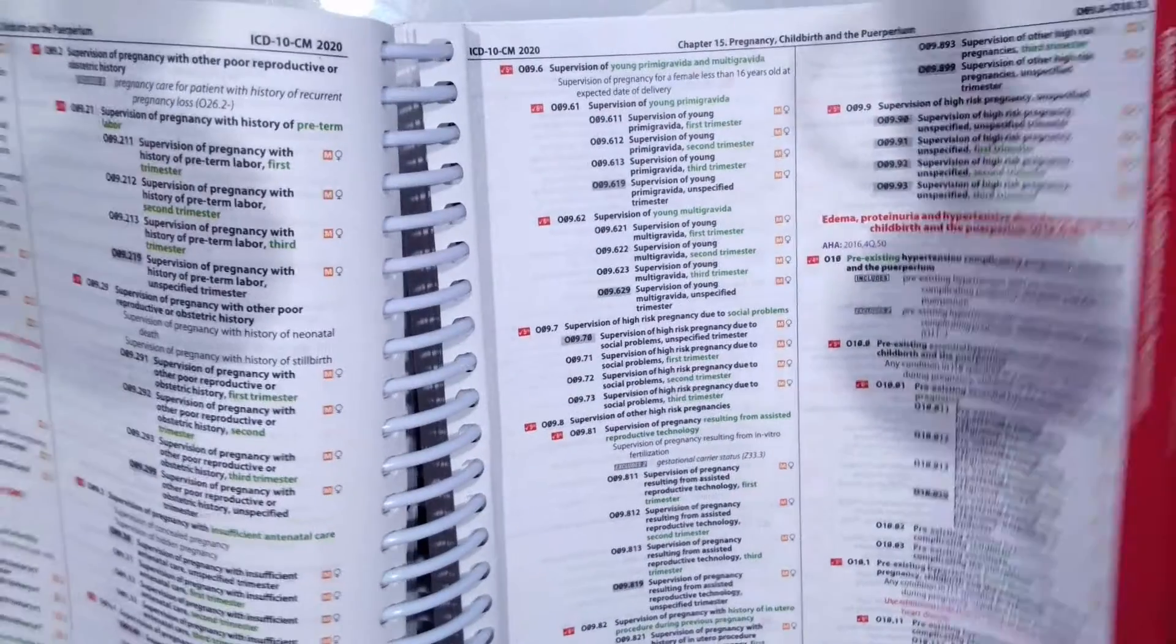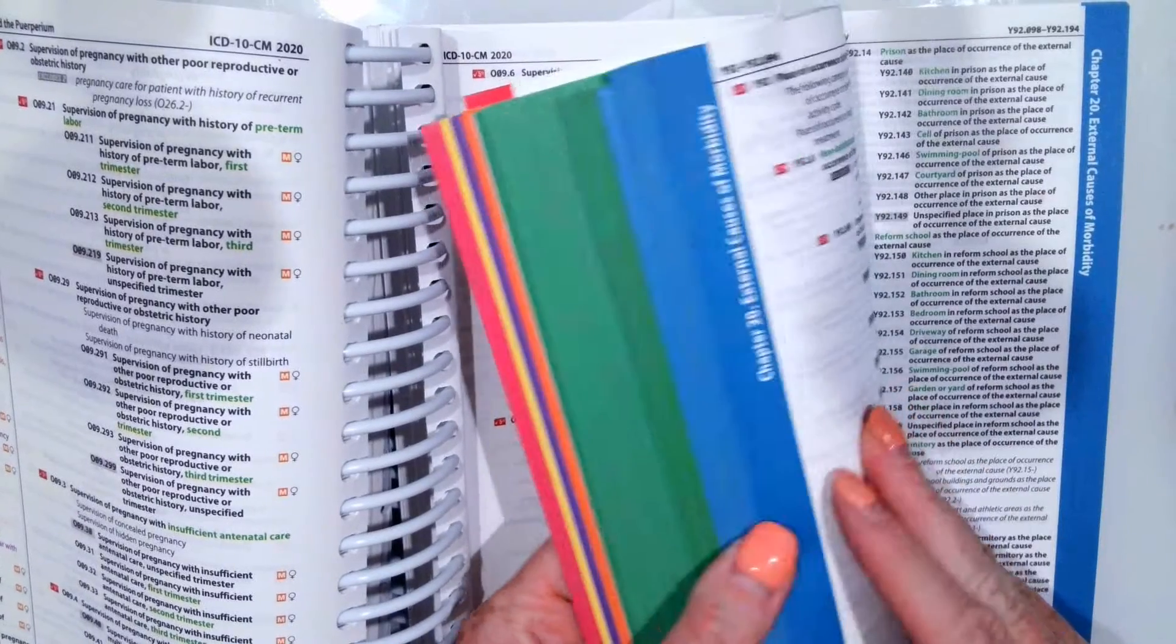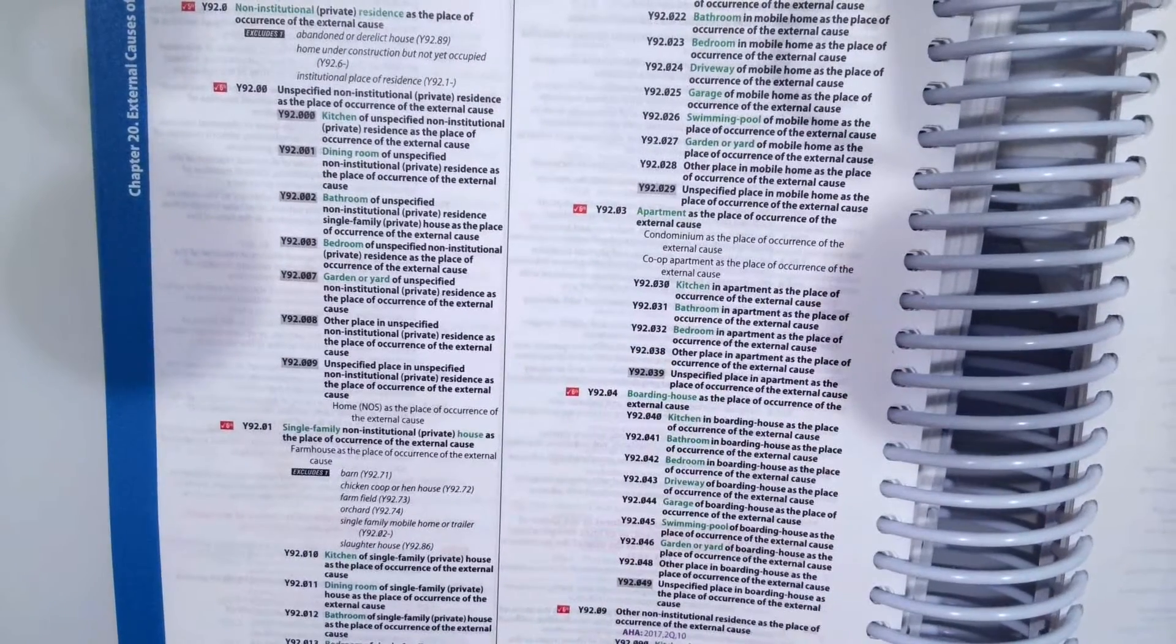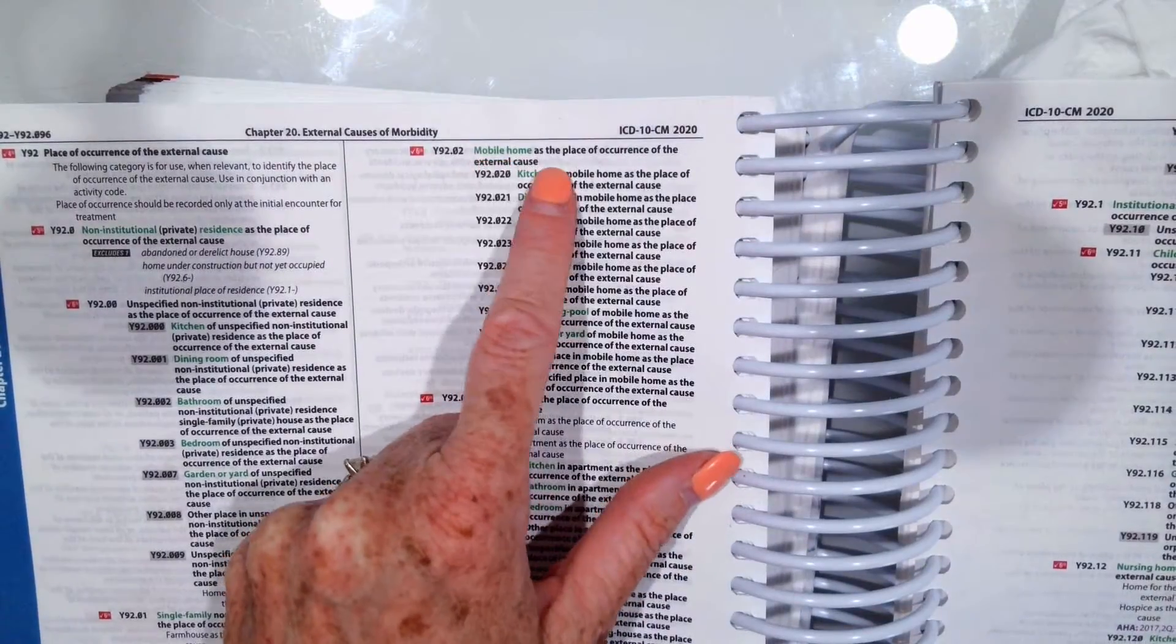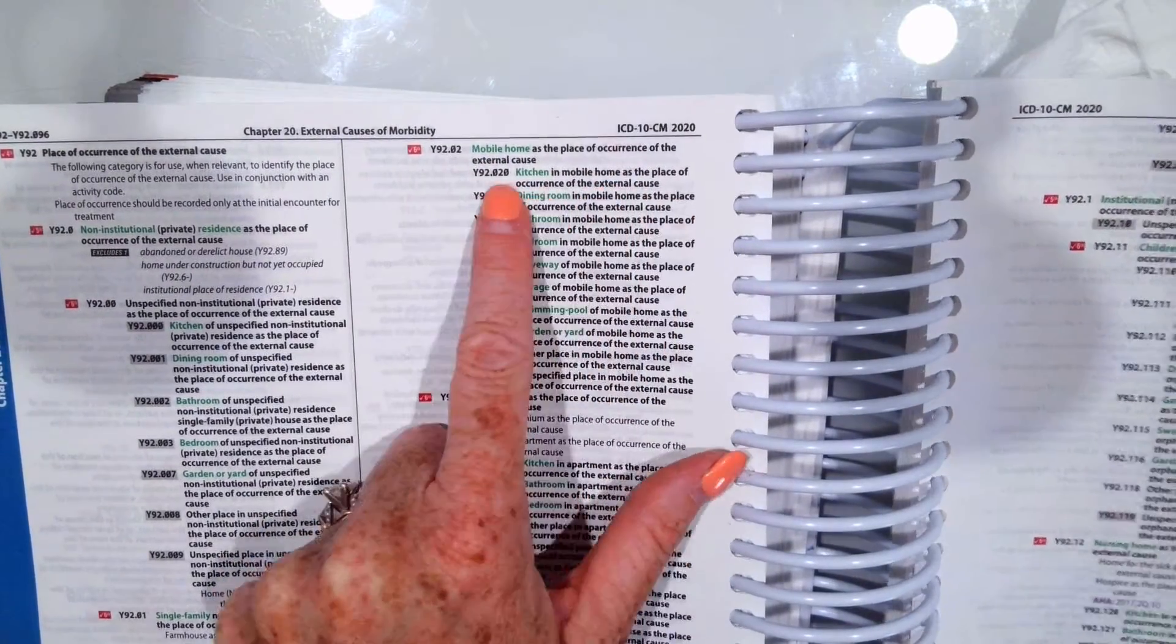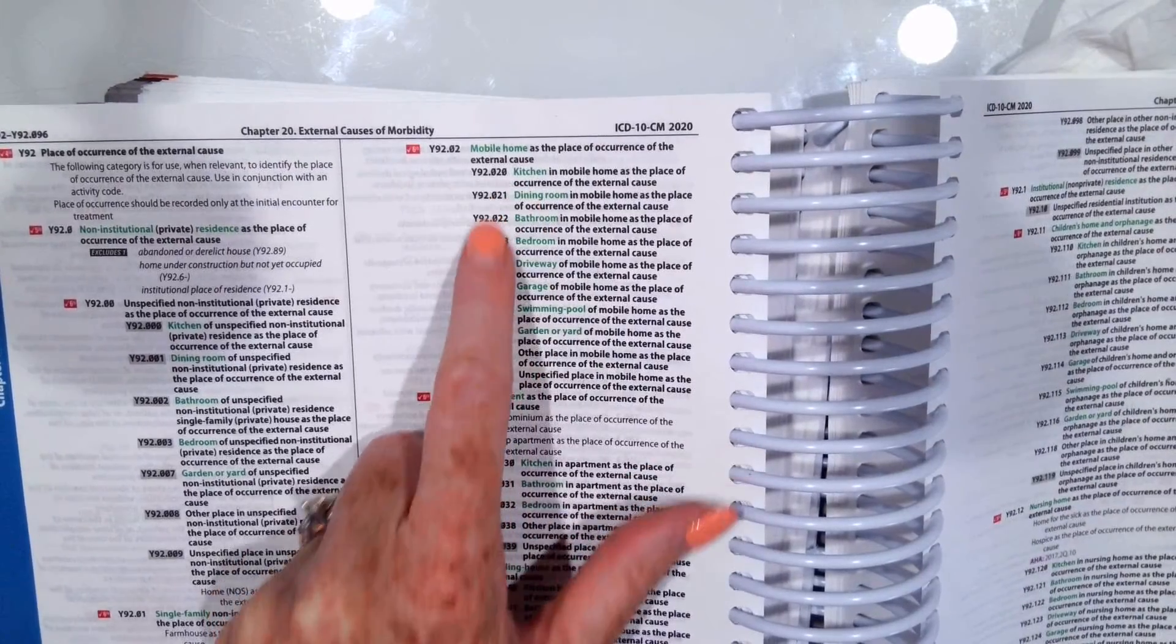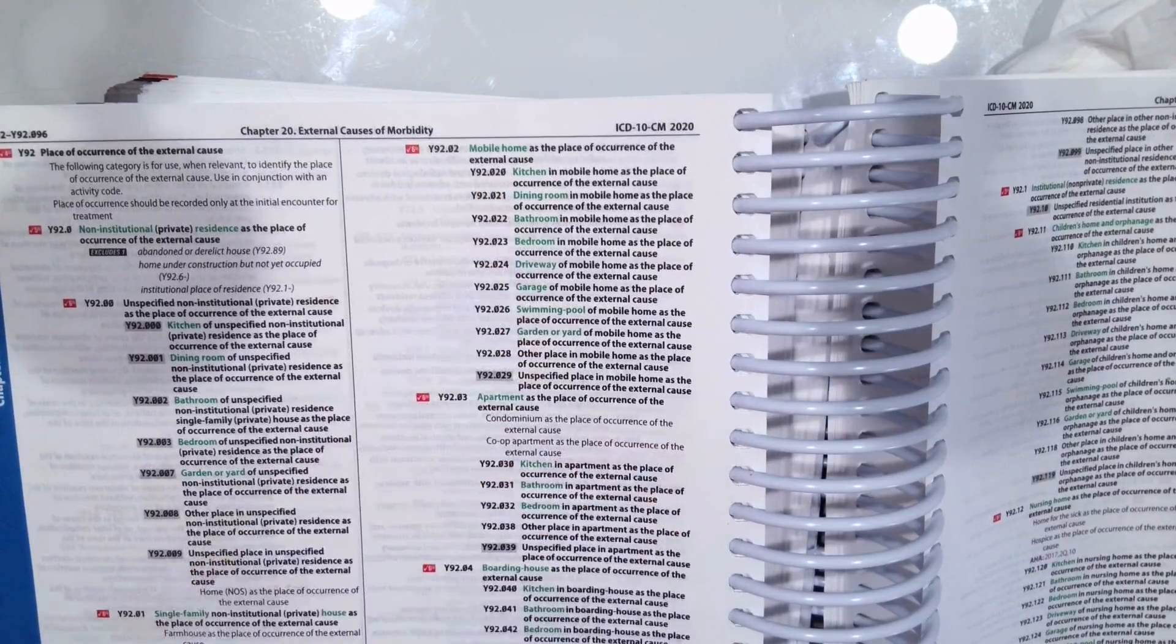Now you always want to verify. So let's go look at the tabular. Y92.020 is right up here. Mobile home is the place of occurrence and then kitchen in the mobile home is the place of occurrence. So we know that's correct. There's not any additional characters to add. So that would be our code.